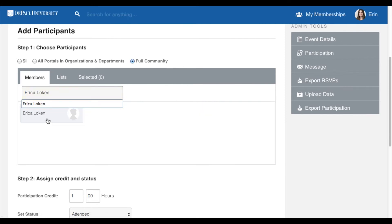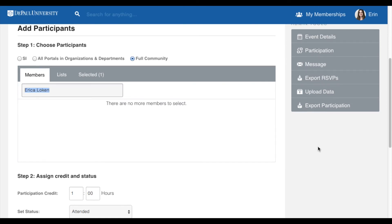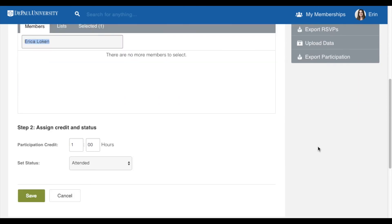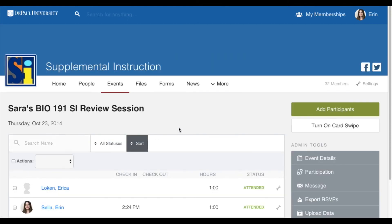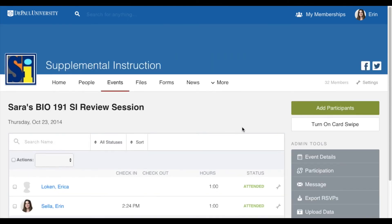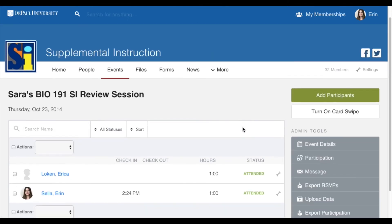Make sure to select the correct person. When you are finished manually adding participants, select Save. And then you are done — you have tracked the attendance using OrgSync.